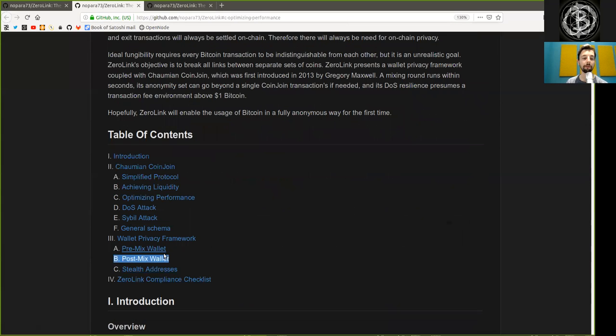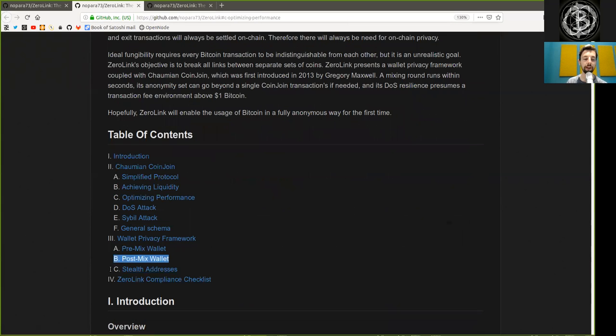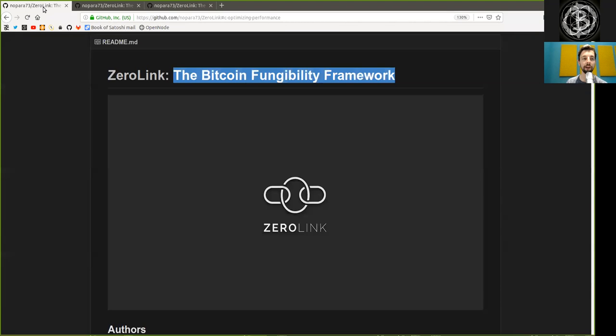Peers, thank you very much for joining me here for Chapter 3, Part B, the post-mix wallets of Zerolink, the Bitcoin Fungibility Framework. And as always, thank you and see you on the next show. Bye-bye.